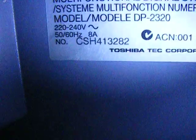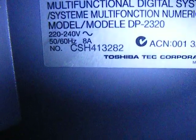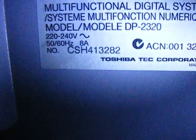And the serial number is... here we go... it's CSH413282.